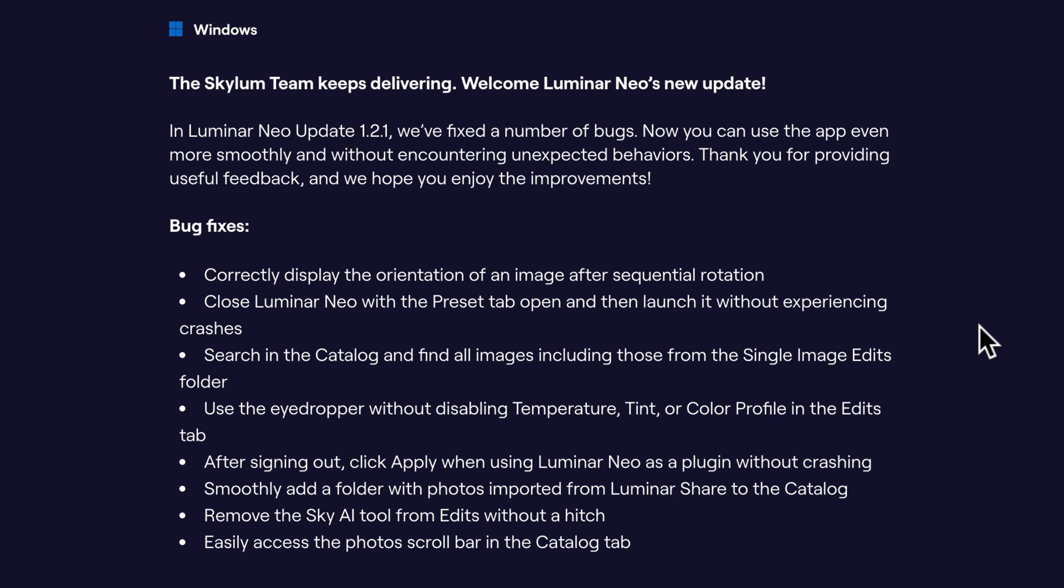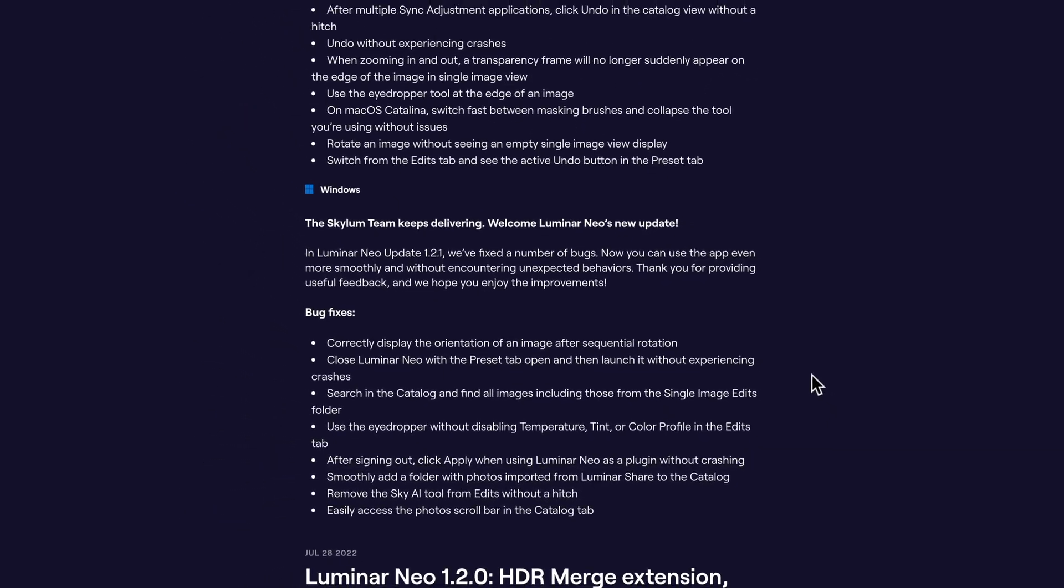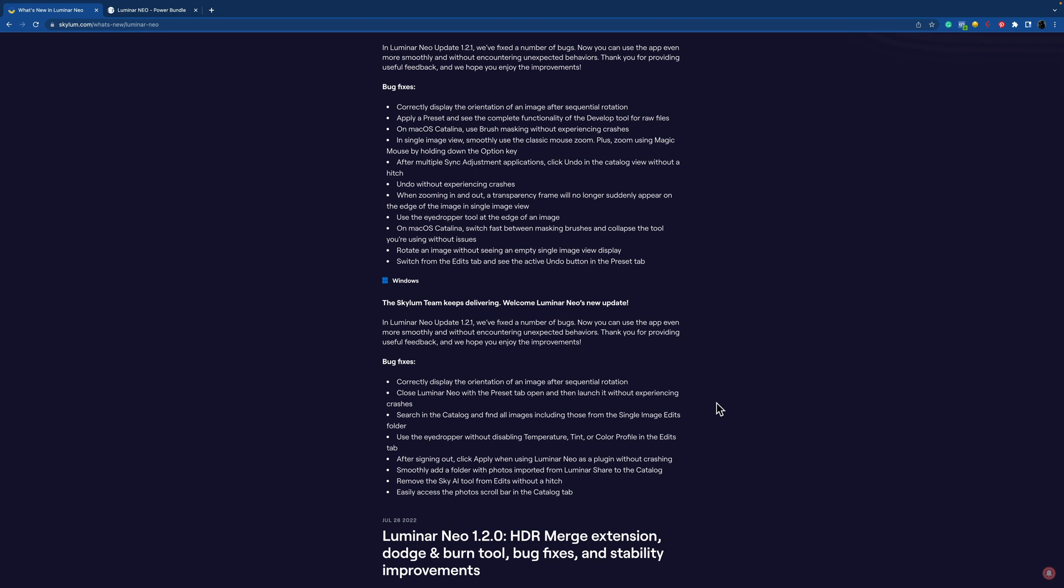Now depending if you have experienced any of these issues, this update is maybe more or less important for you. However, I think it's really important to see that Luminar and Skylum is doing their best to keep improving the performance of the application. So even though we don't have any features this time, I'm sure we're gonna have some new features coming our way really soon.